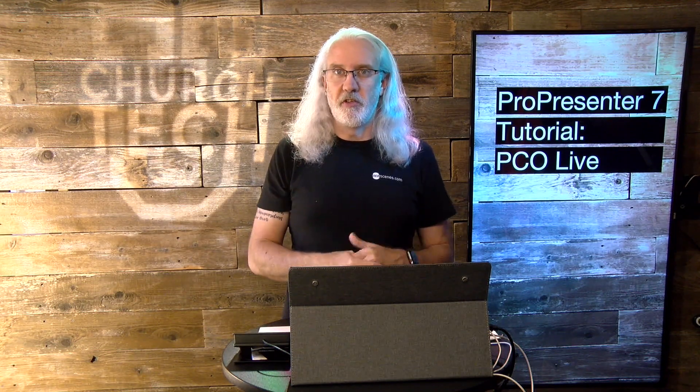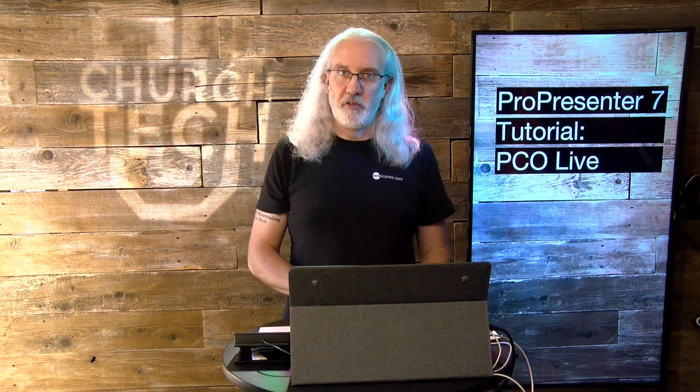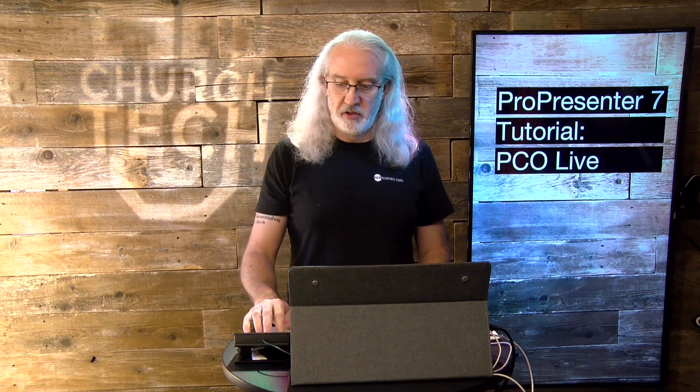but for others of you, it matters a whole lot, especially if you've got multiple services and the time between services is right on the edge of enough to swap out cars in the parking lot. So, I thought that we'd go through how to do this in Planning Center Live and then show you what it takes to show it on ProPresenter on a stage screen. Let's head over to my computer and take a look.